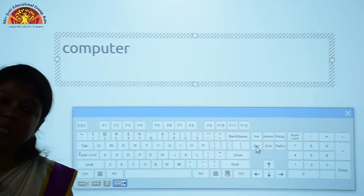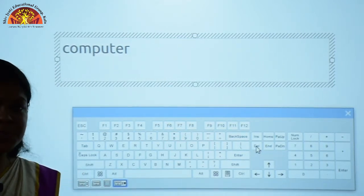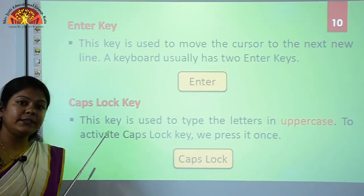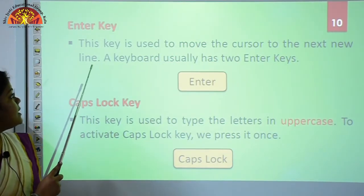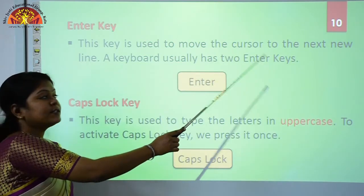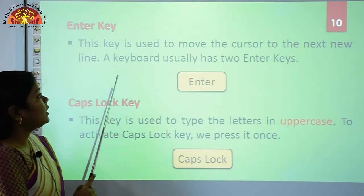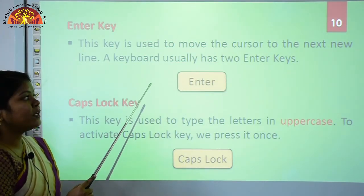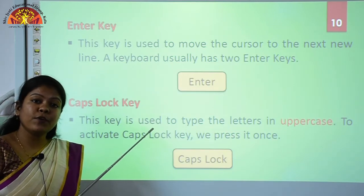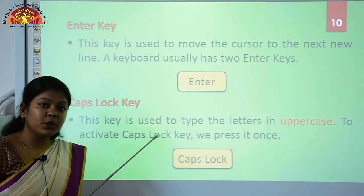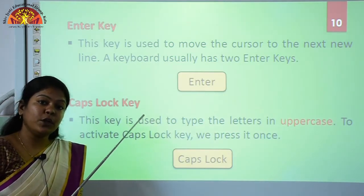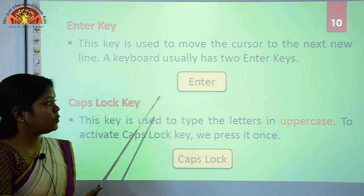Now we will move to our next special key. The next special key is the Enter key. This key is used to move the cursor to the next new line. A keyboard usually has two Enter keys. If you have seen your keyboard, you can find two Enter keys on it.